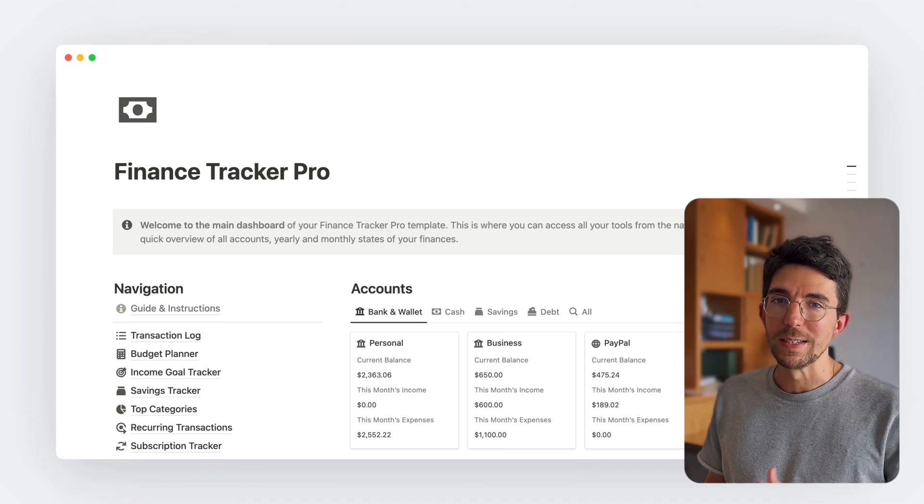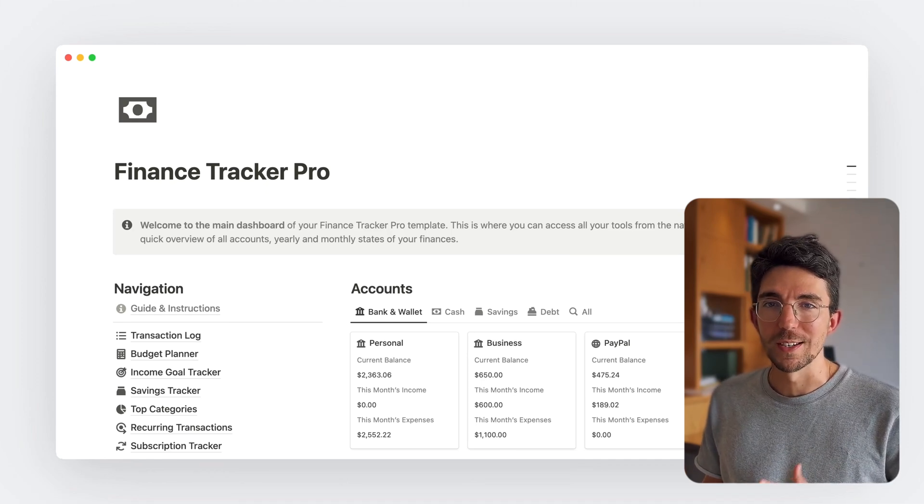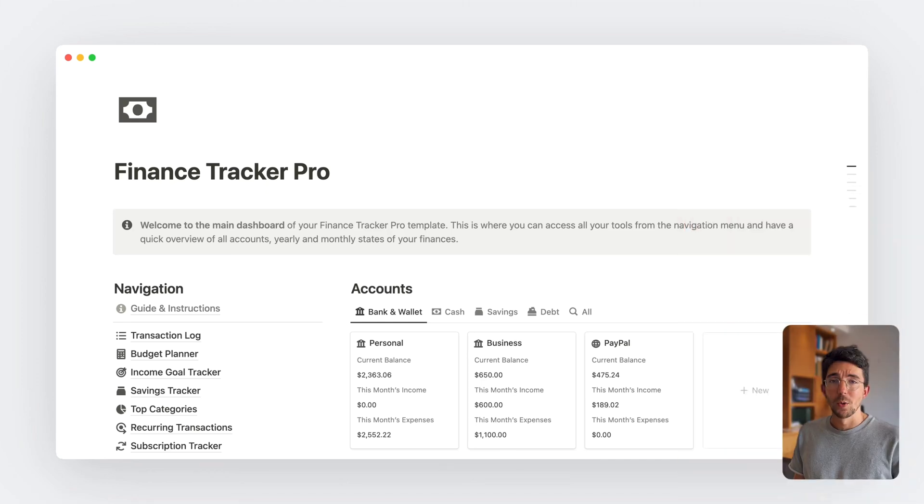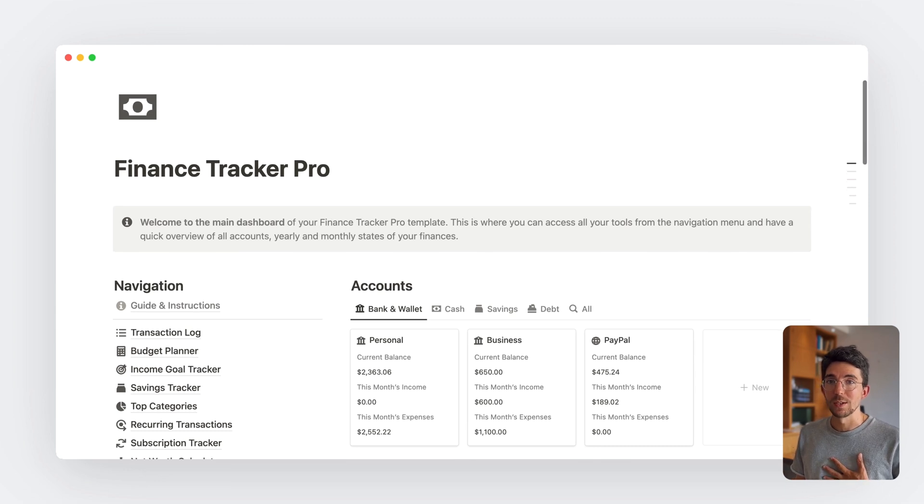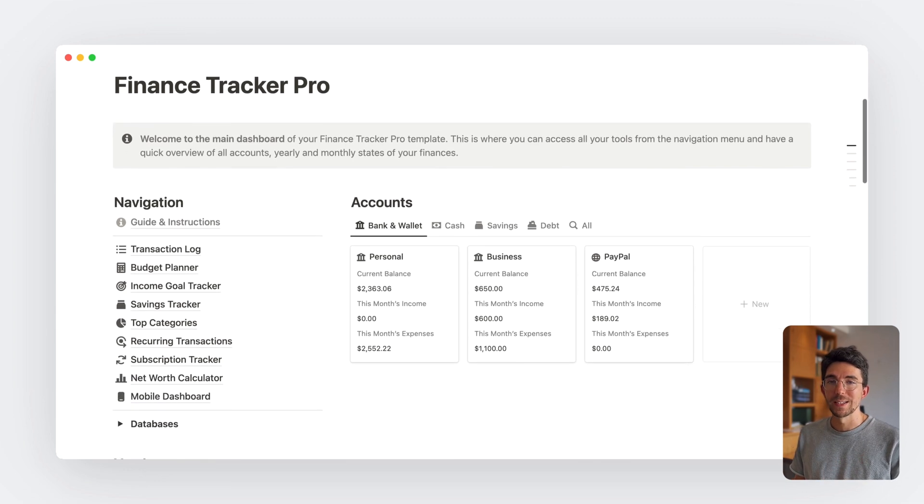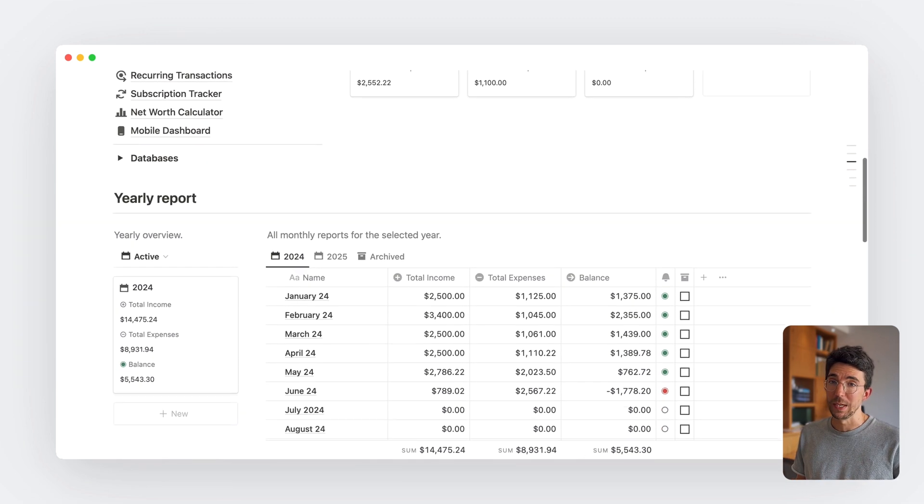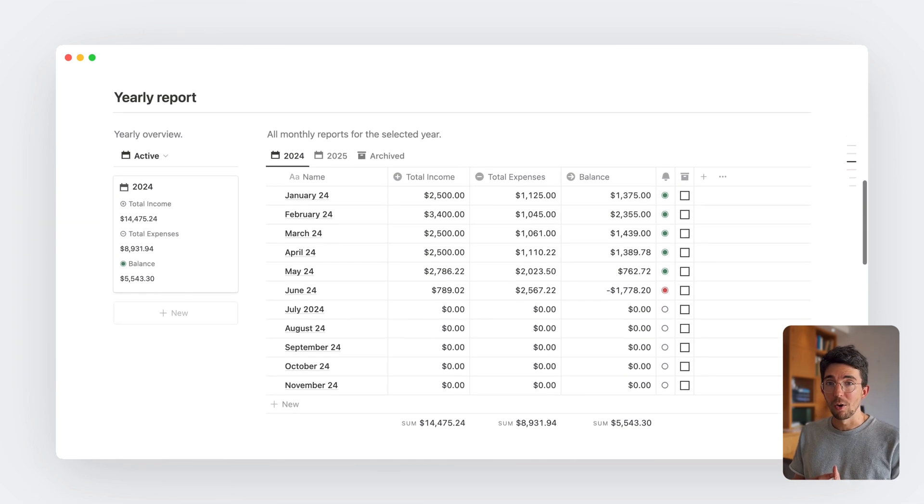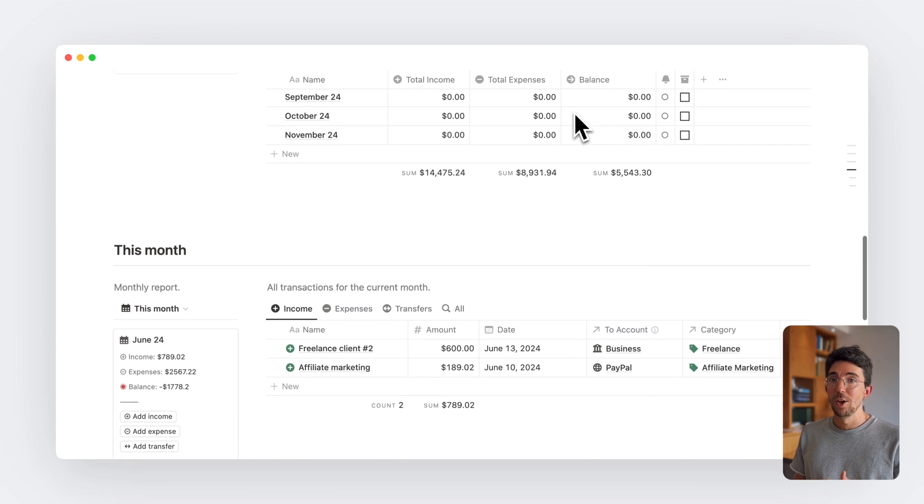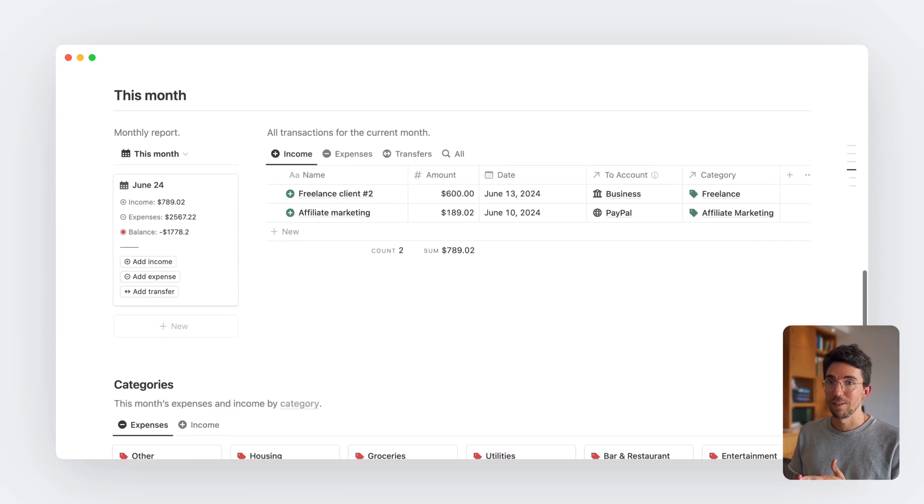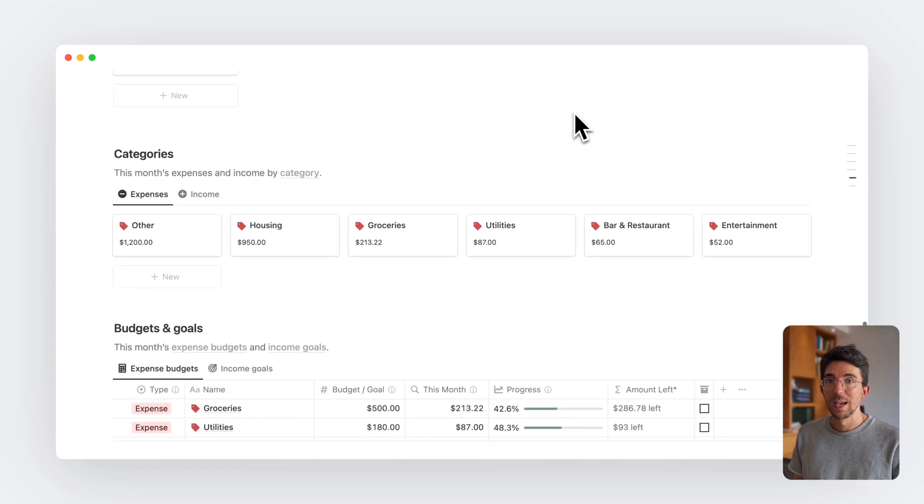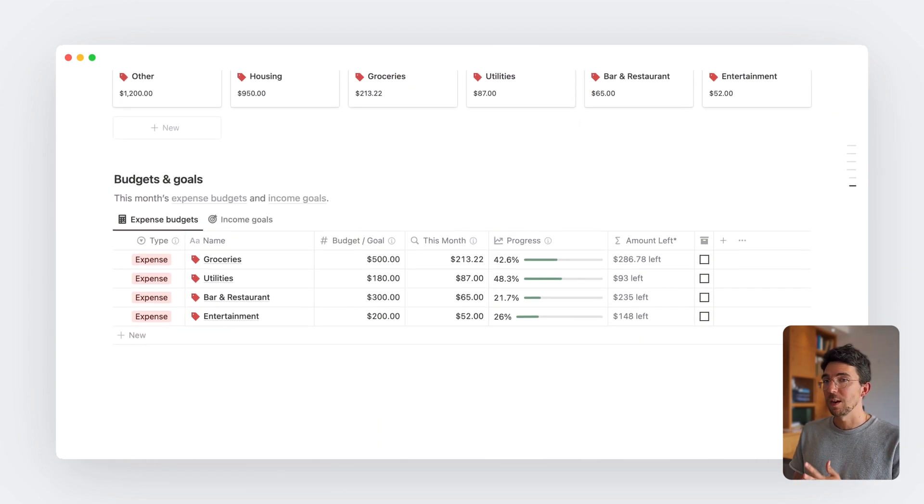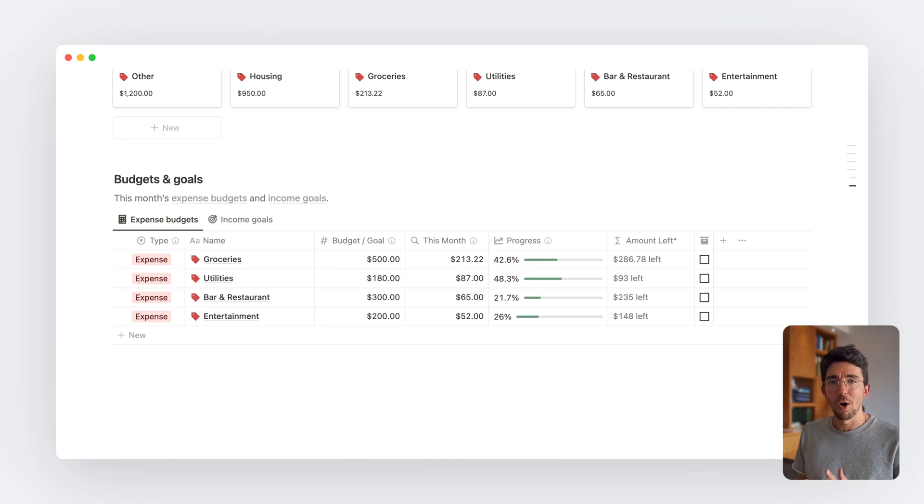So you're looking for a simple way to track your finances in Notion. Well, in this video, I'm going to show you how I do it using this Finance Tracker Notion template that helps me track all my income and expenses easily, understand my finances with automated reports, and optimize everything by tracking budgets, goals, savings, recurring expenses, and more. All in one simple system.